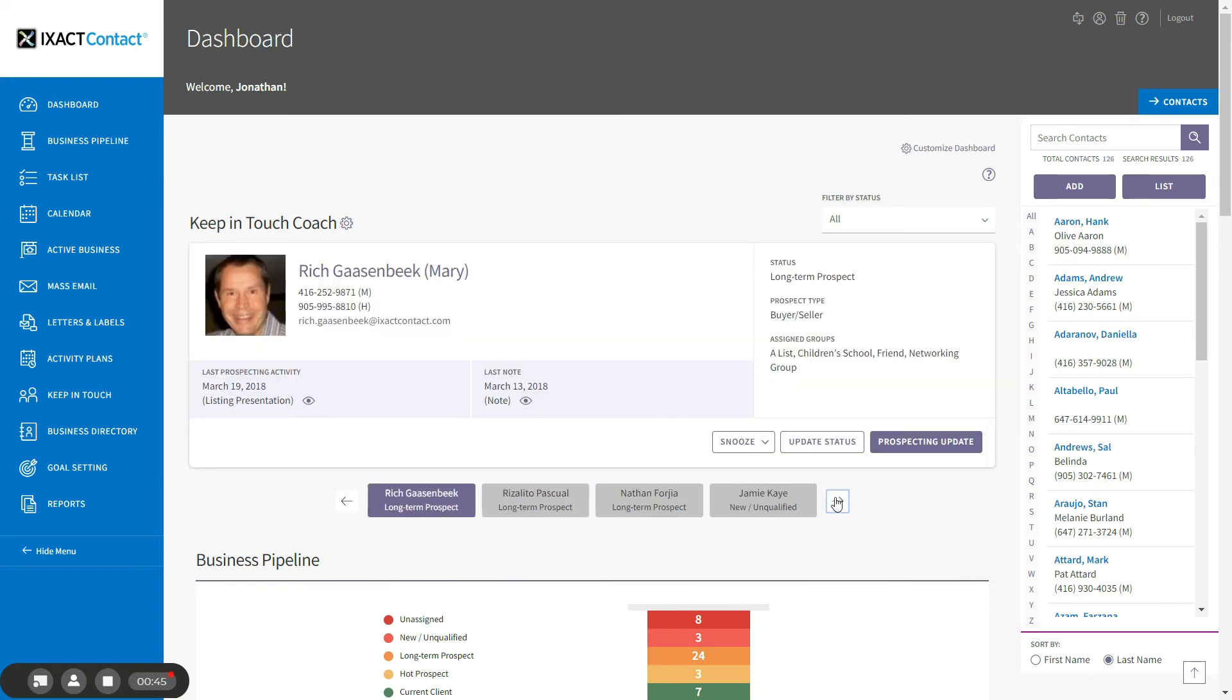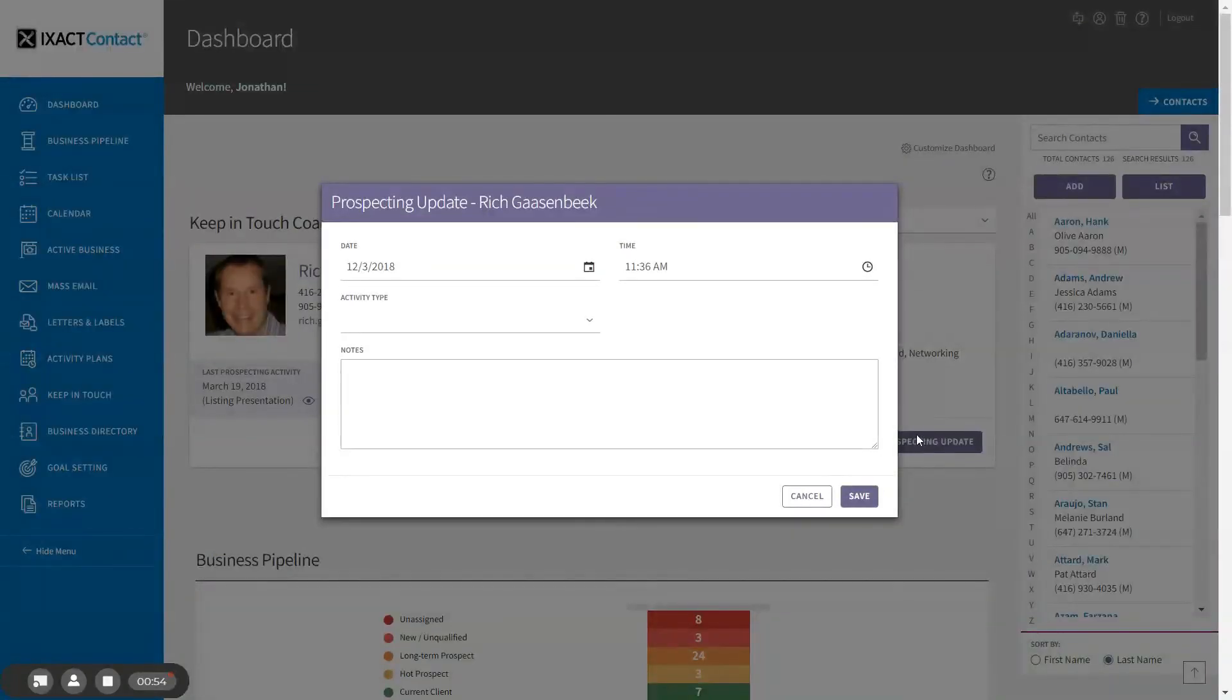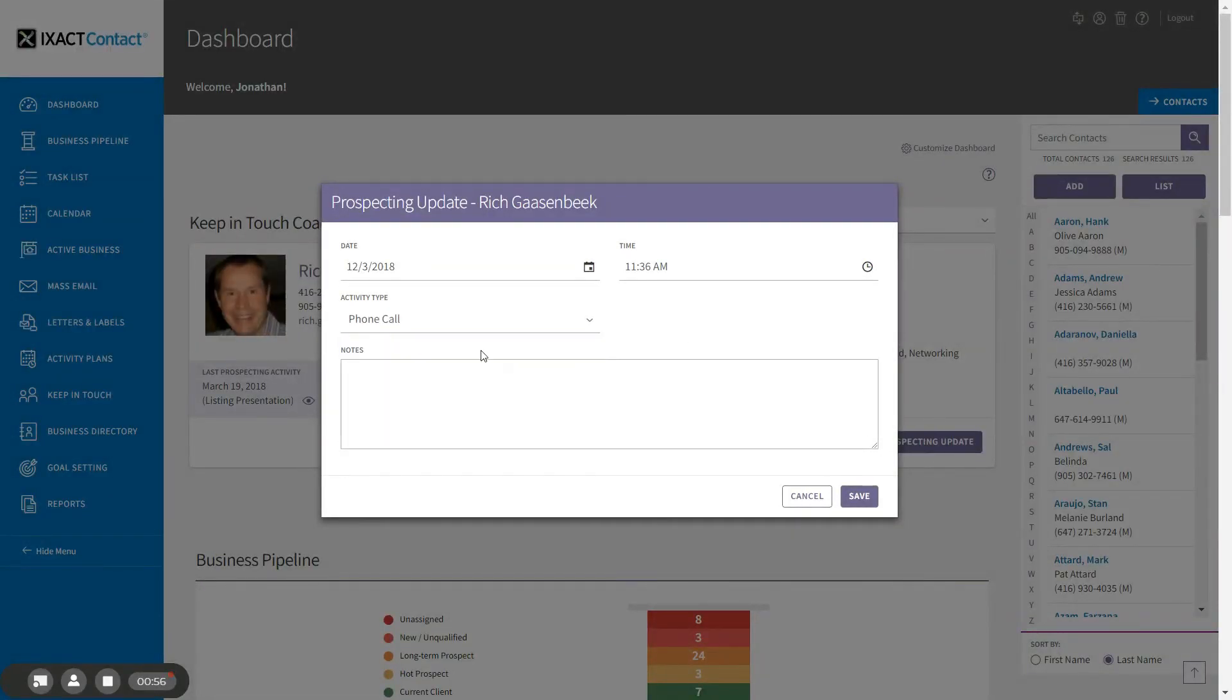You can action a contact in a number of ways. After completing a prospecting activity, click the prospecting update button, enter the activity type and any notes, and upon saving, the contact will be reset and will be removed by the coach until the frequency days for their status passes again.